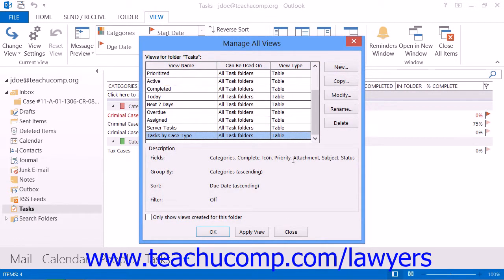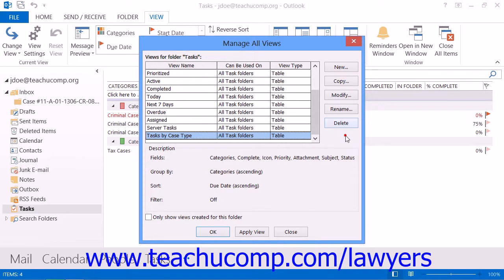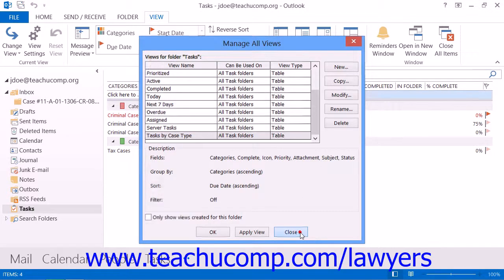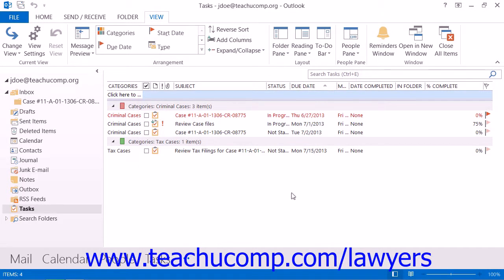Also note that in this same area, you can select the name of a custom view that you have created and then click the Delete button to delete the custom view if you will no longer need to use it. When you have finished using the dialog box, simply click the Close button at the bottom of the dialog box to close it.